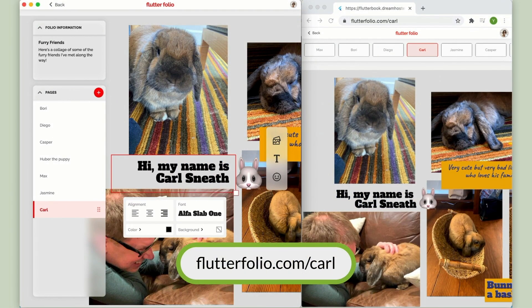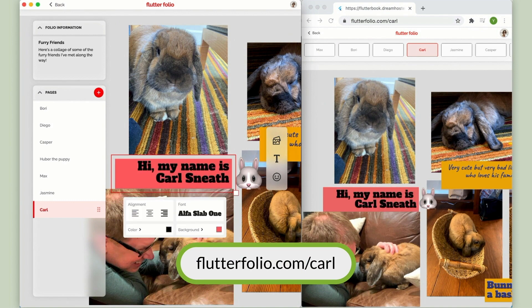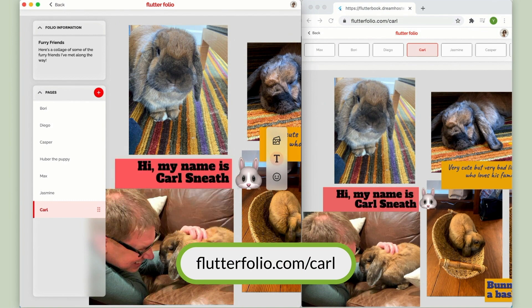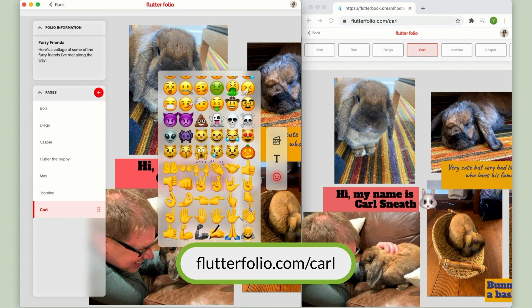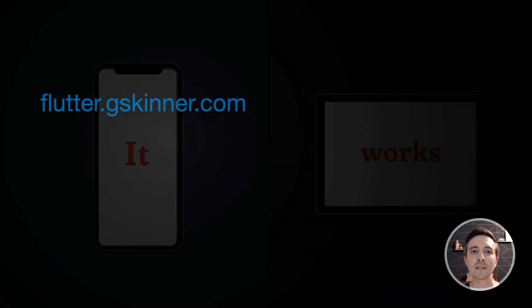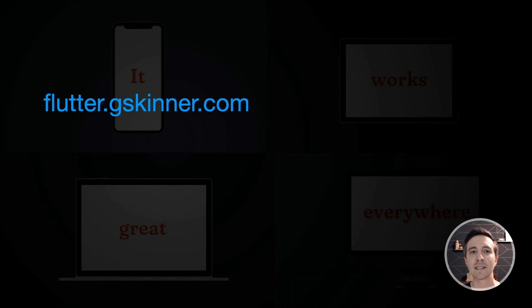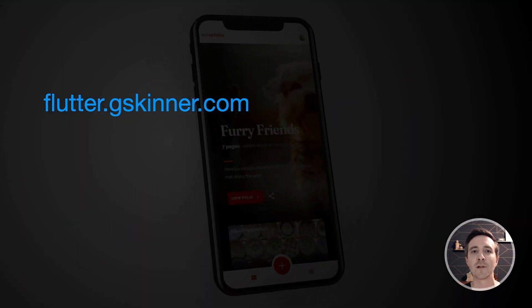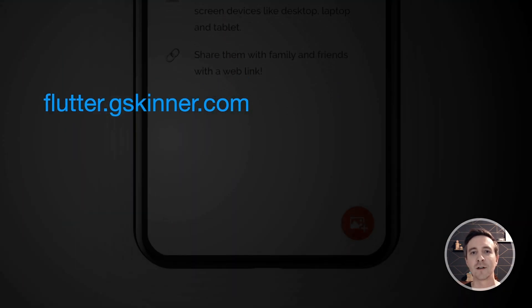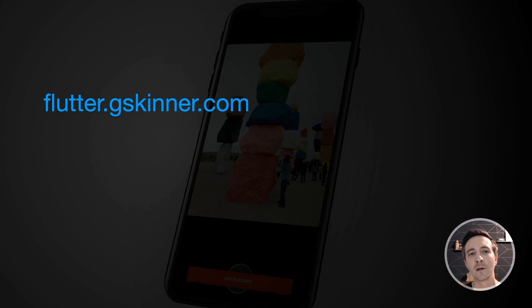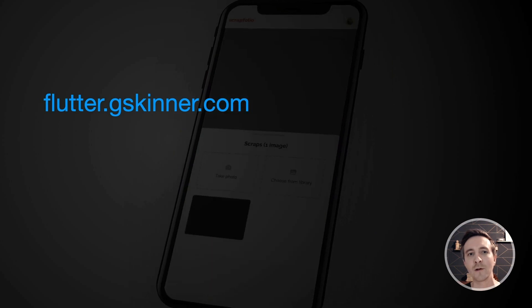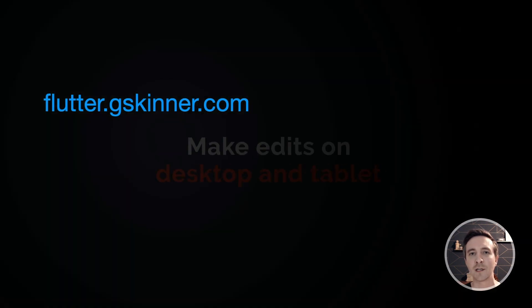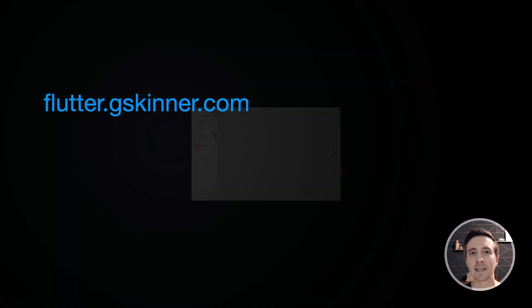This URL is actually live right now if you want to go check out Carl. Of course we barely skimmed the surface today, so I'd like to invite you to visit flutter.gskinner.com where you'll find more info, source code, and links to the app.